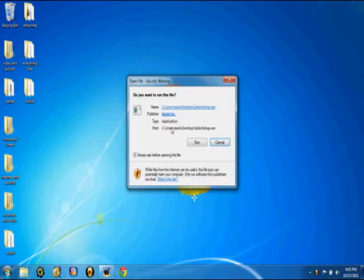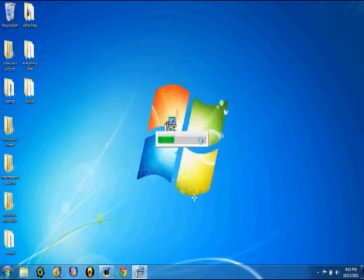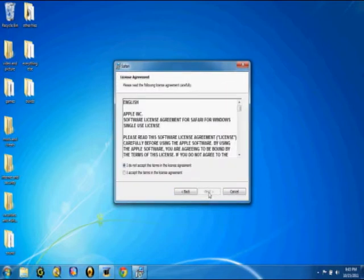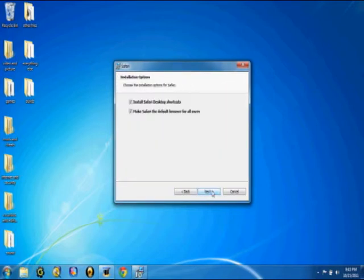Click on it and run it, click next, and basically agree to everything and let it install.